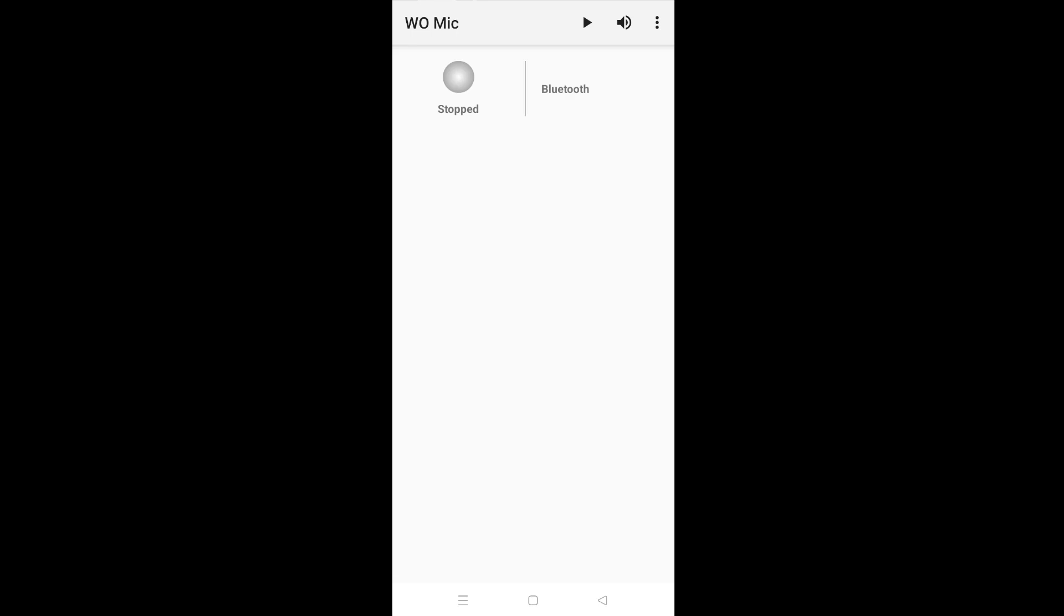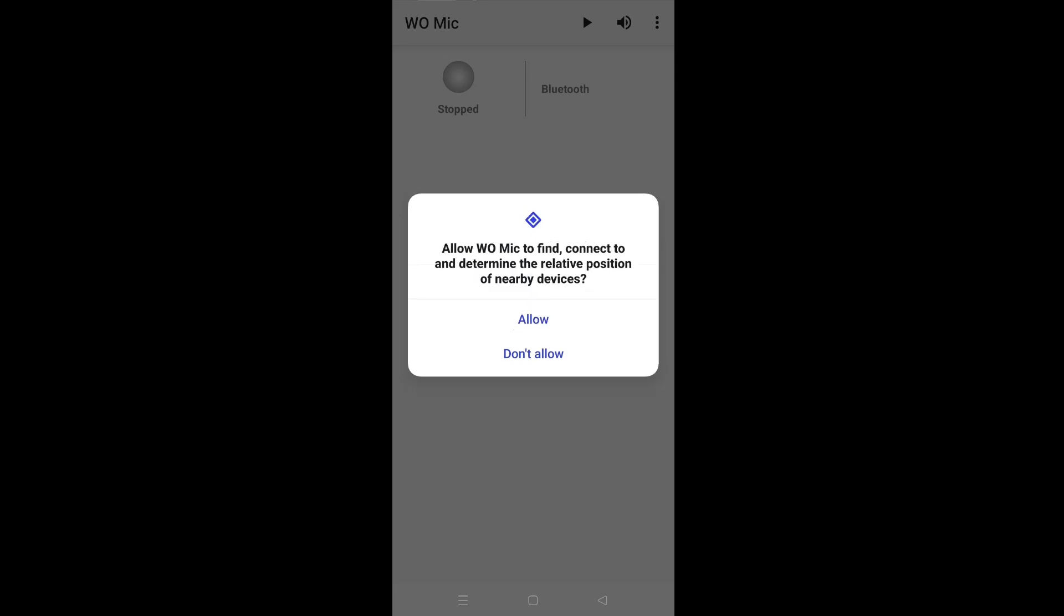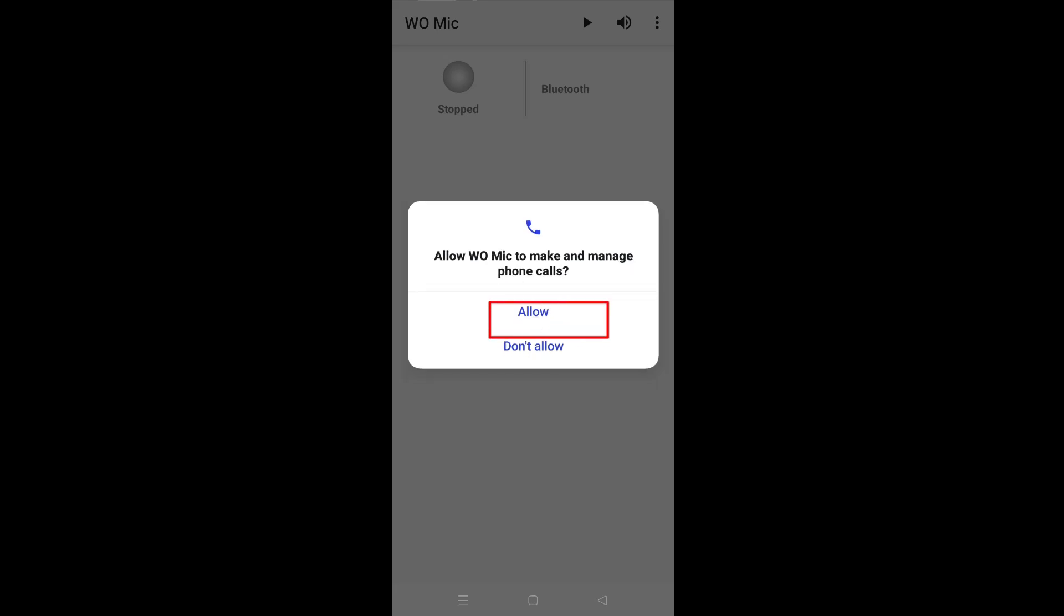Tap on arrow icon. Select while using the app. Tap off button. Select allow. Again select allow.